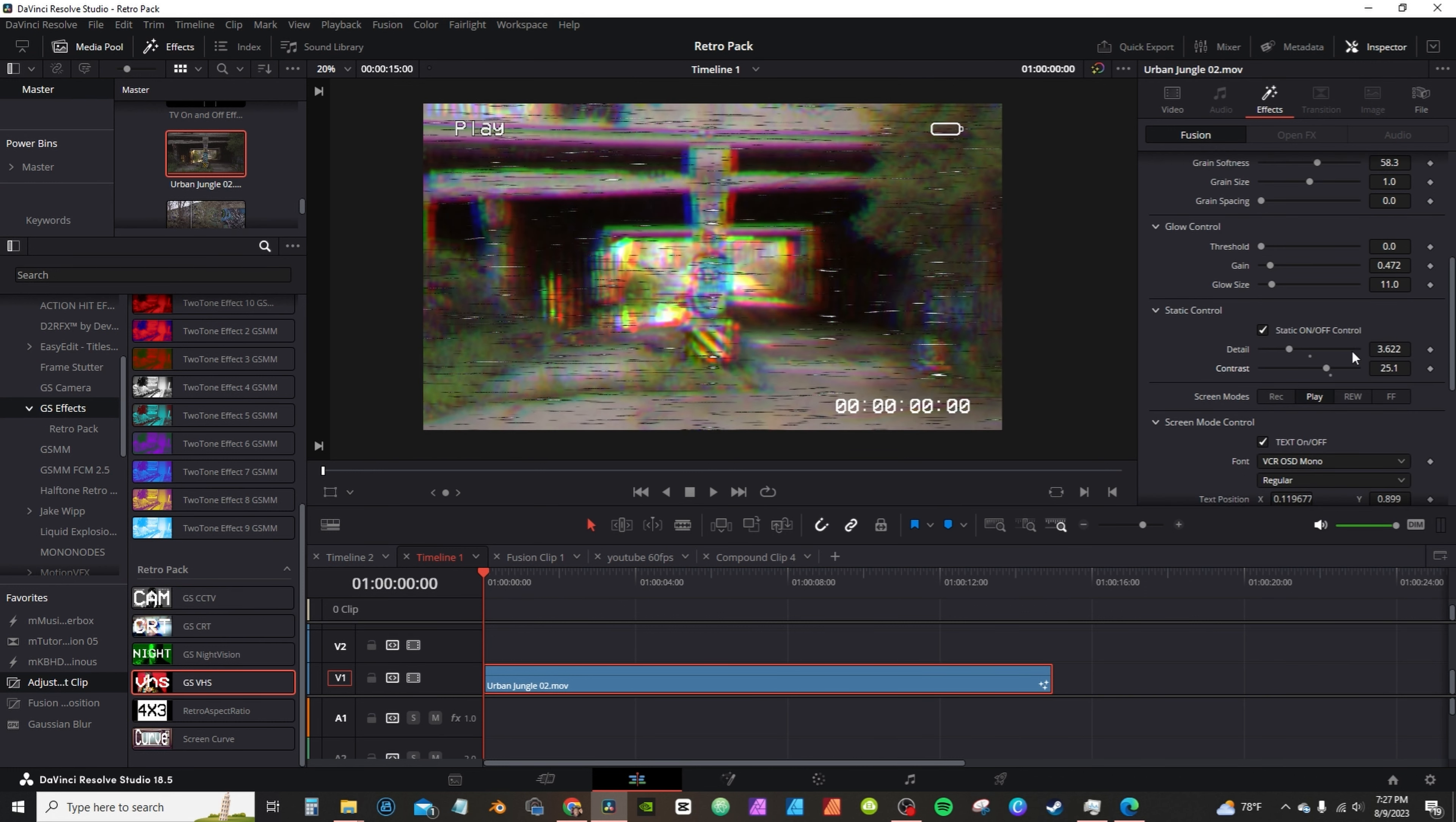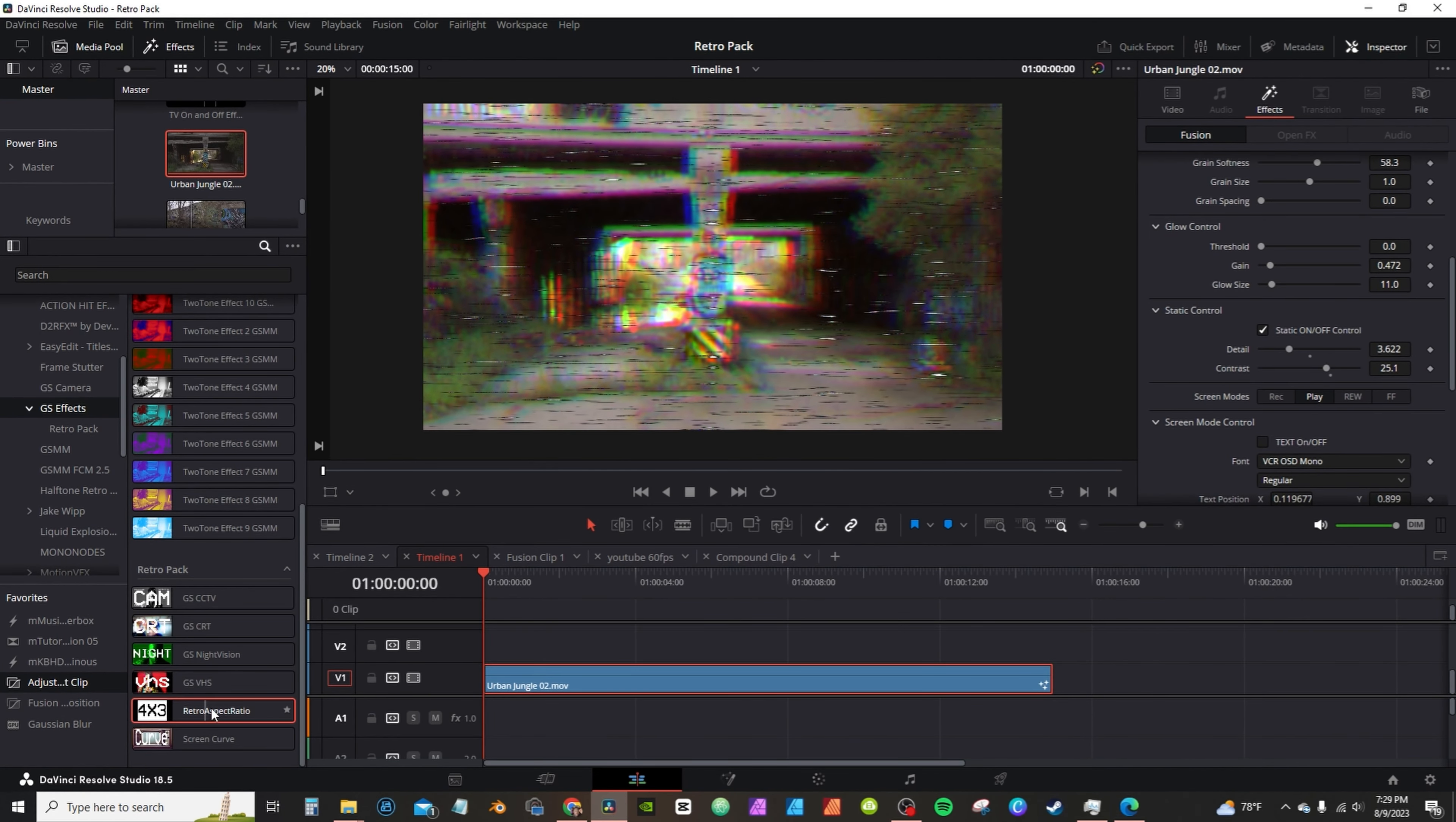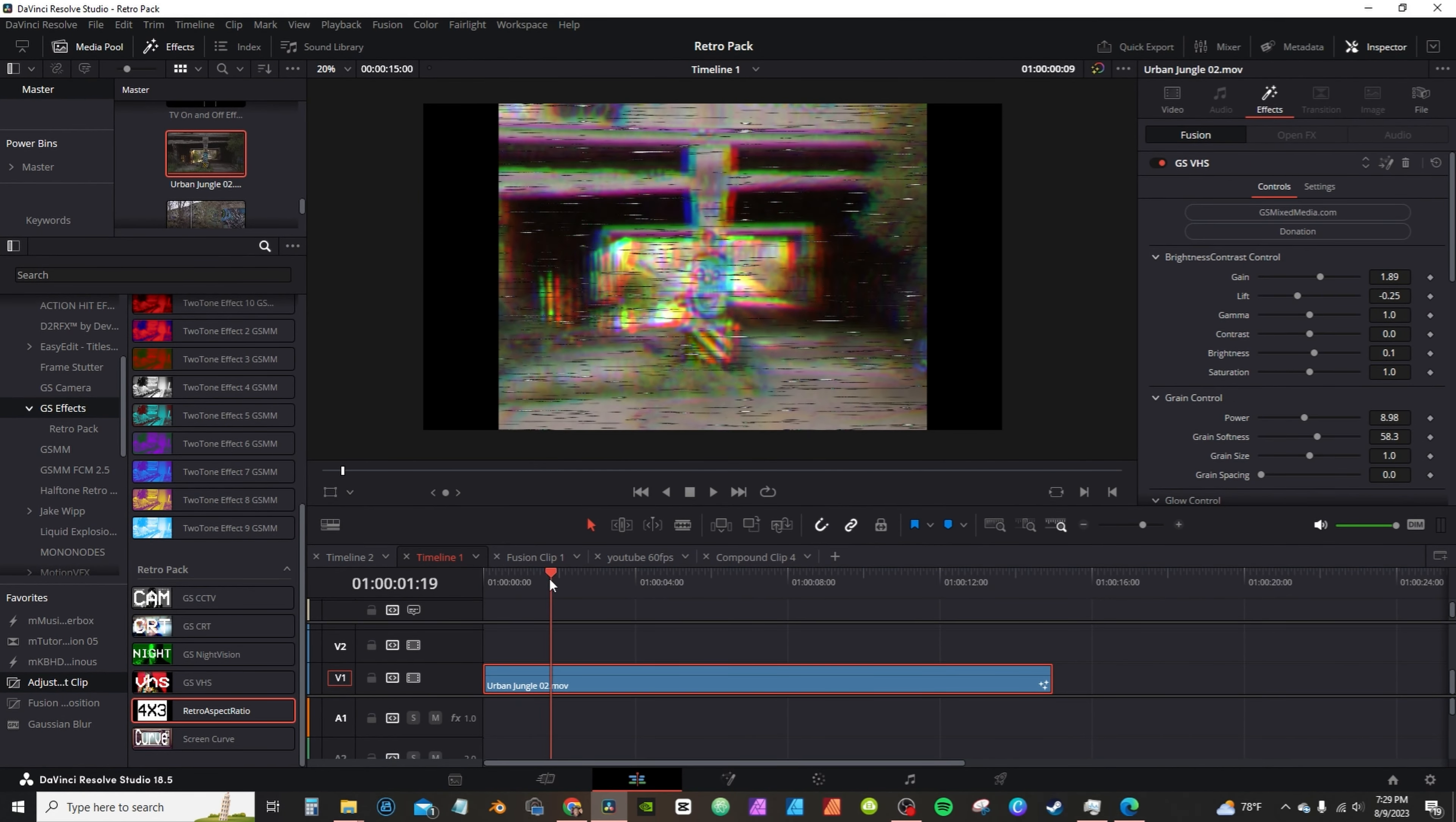You can also keyframe the static if you like using the keyframe indicators. Within the VHS effects I included a controller and we can turn off the effects. The 4x3 ratio, if you place it on your clip, this recreates the old school 4x3 ratio screen.